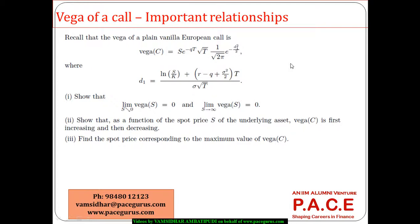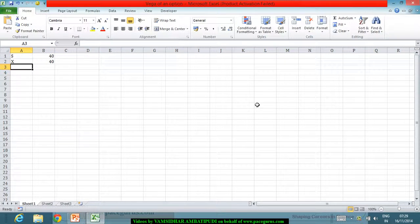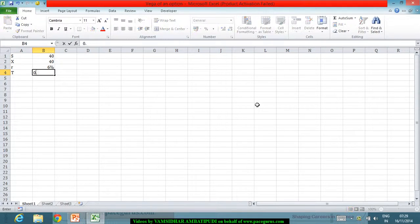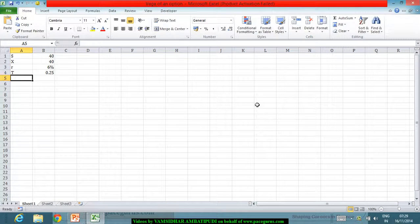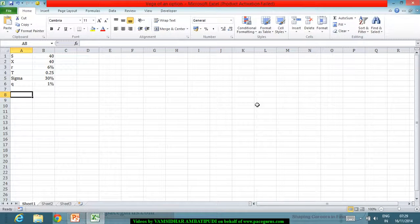Let's try to understand the relationship with respect to the vega of a European call option. Let me take a small numerical to start off in terms of understanding, then we can use the conceptual way of trying to solve this problem. So initially let me take a stock whose price is 40, the strike price is also 40, the risk-free rate of return is around 6%, the time to maturity is 3 months, sigma the volatility is around 30%, and Q the dividend rate is around 1%.